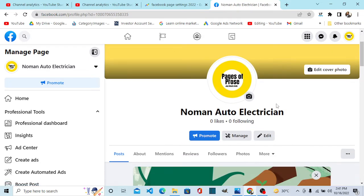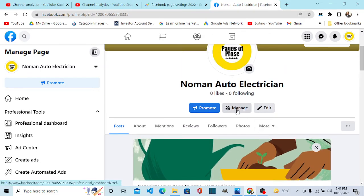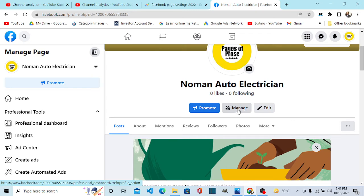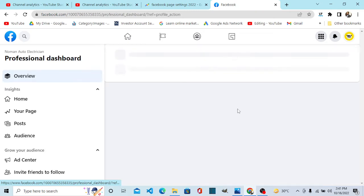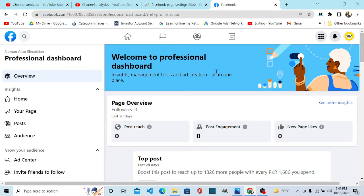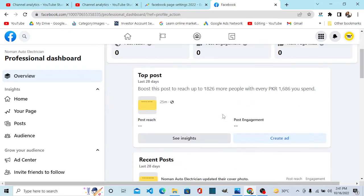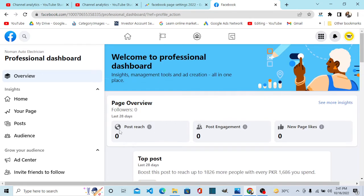The second change is that now you can manage your page. This is a new edition, a new page button. You can see all in one place inside management tools and creations are all in one place.